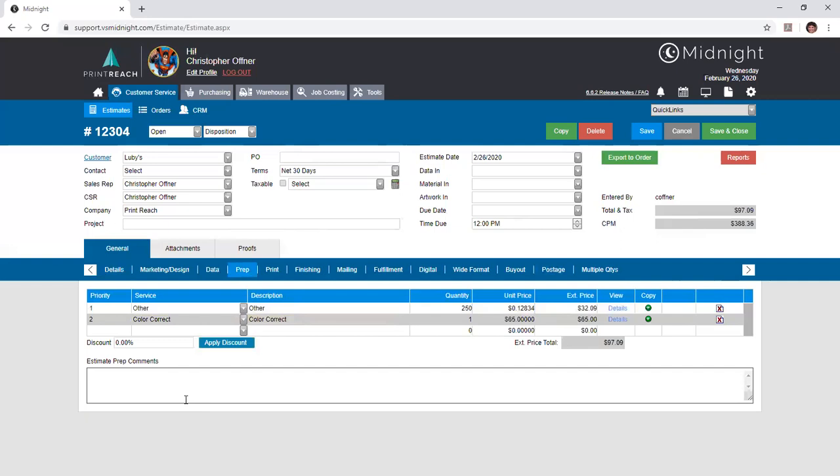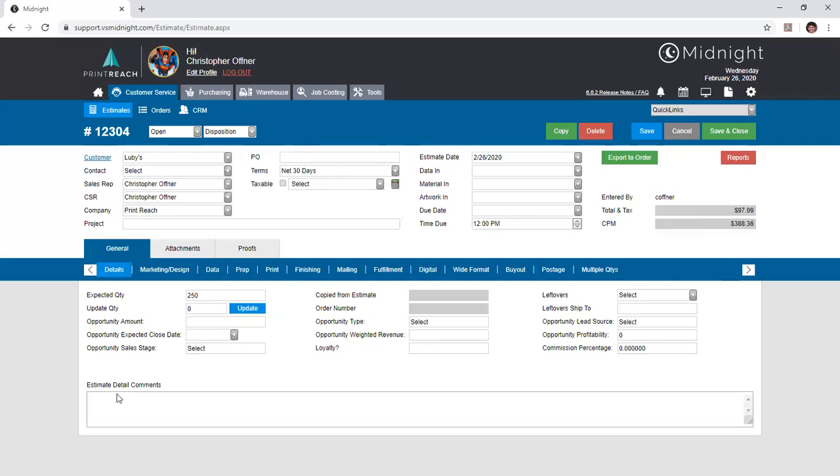These will carry forward into a work order and can be usable for either display on a production report or a work order report, or simply may just be information that needs to be made visible for your sales team and CSRs. This is a little bit different from the details tab estimate comments, which appear on your estimate or quotes you send out to your customers.